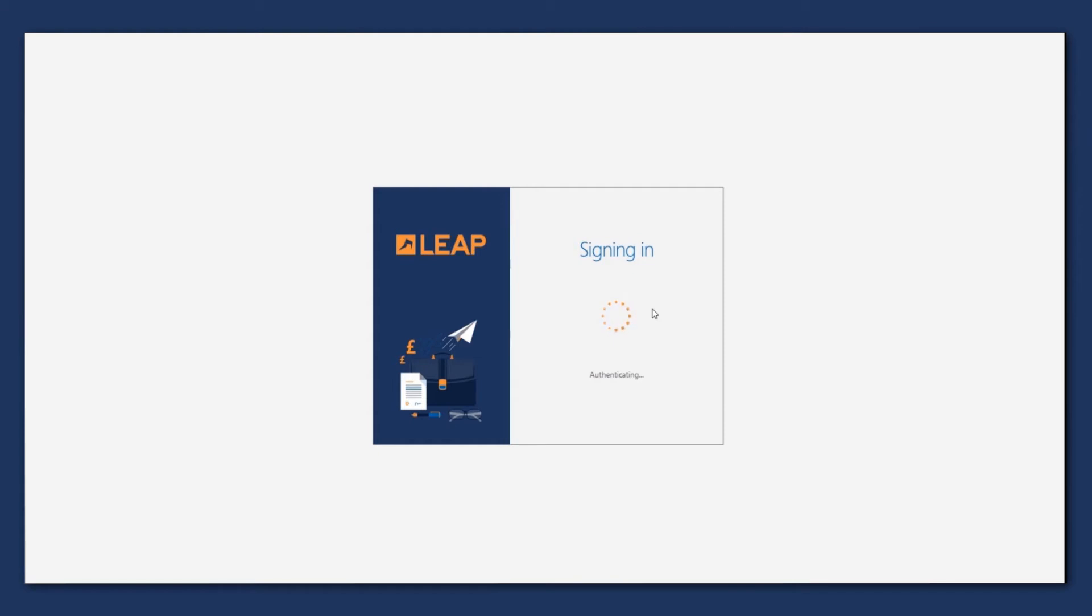If the password has been accepted, you'll see it go from authenticating and you should then be able to log into Leap.